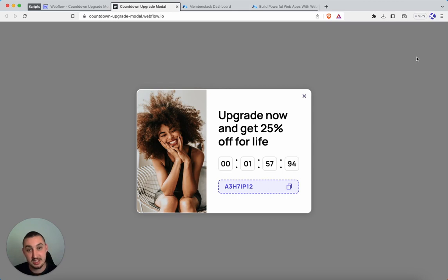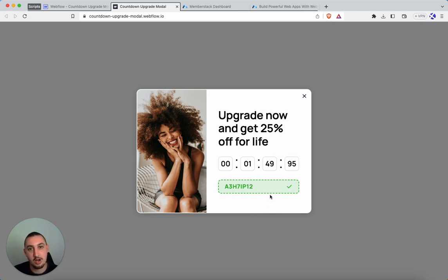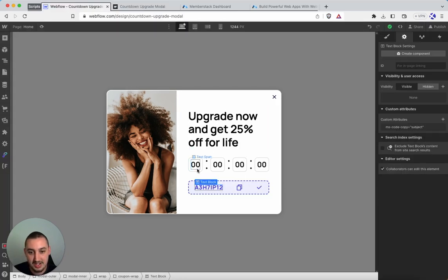What we can see here is it is counting down. Also, I can go ahead and copy that. And it's just going to keep on counting down while we're waiting for this. Let's take a look over here, what we have set up in Webflow.